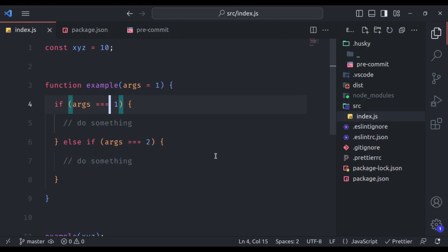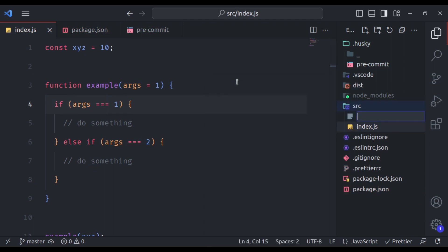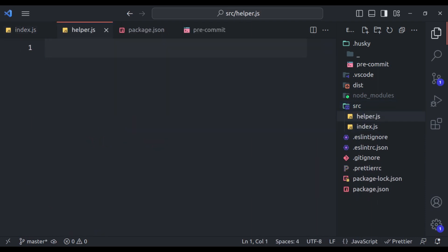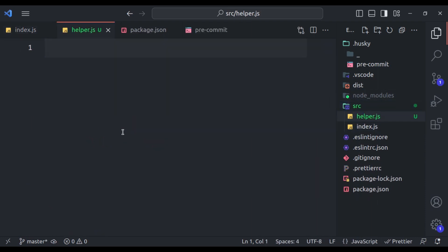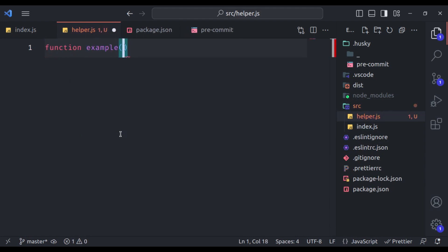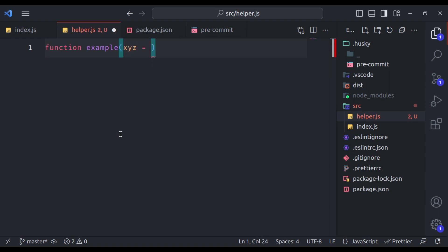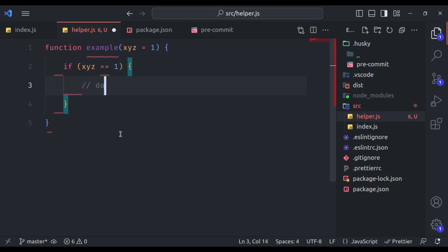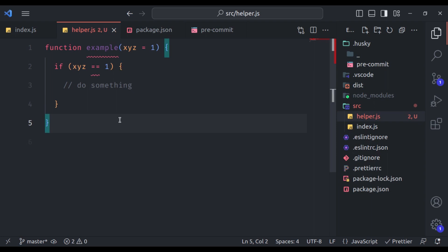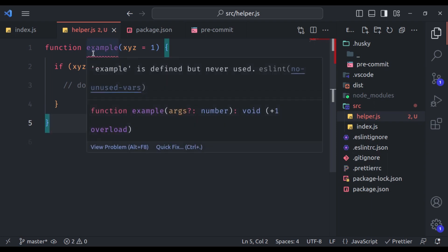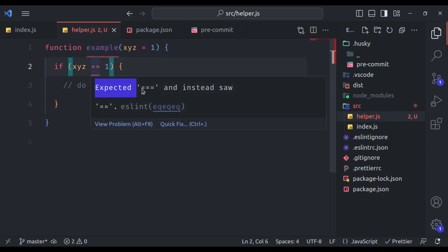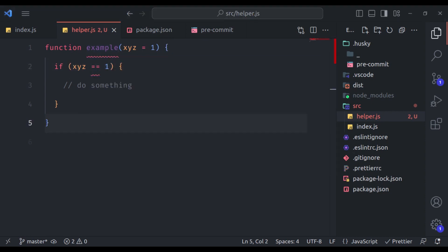Now, let's consider another scenario. Suppose, we have another file named helper.js. So in the source directory, helper.js, next let's add some example code. So function example, let's say it is going to accept argument xyz and its default value is 1. Next, here we have condition if xyz equal to equal to 1, then do something. Now in this code, you can see we have two errors. Example function is defined but never used. And here, expected triple equal to.